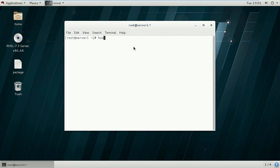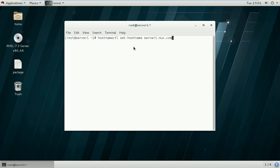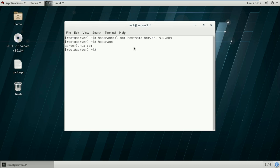I will set my hostname using hostnamectl set-hostname like server1.nux.com. I will configure my DNS server as nux.com. To verify, I will use the command hostname, and as you can see here, it shows server1.nux.com. This is the fully qualified domain name, that is the FQDN name of our system, as it contains the hostname as well as the domain name.